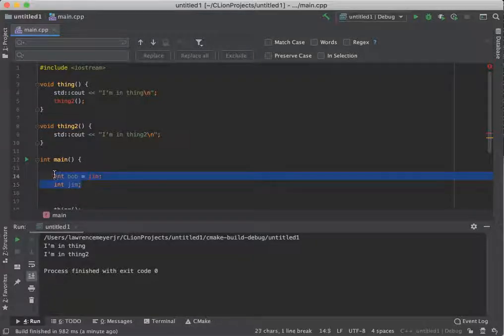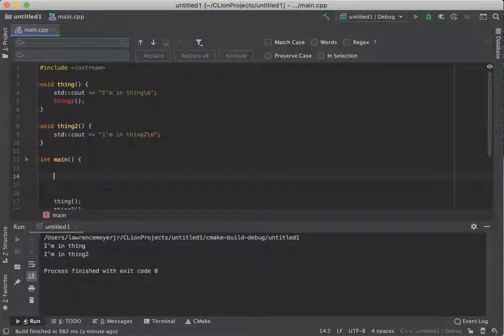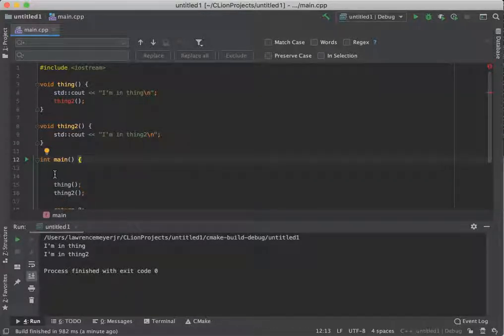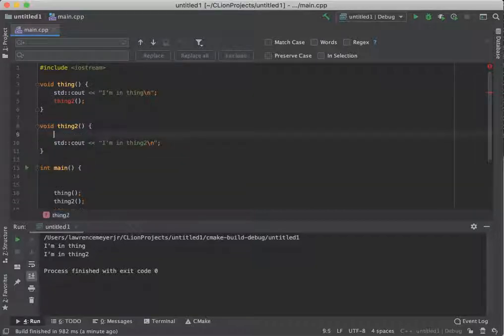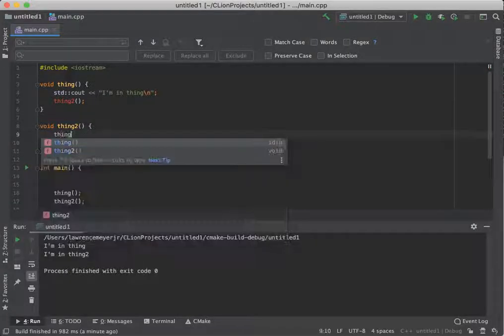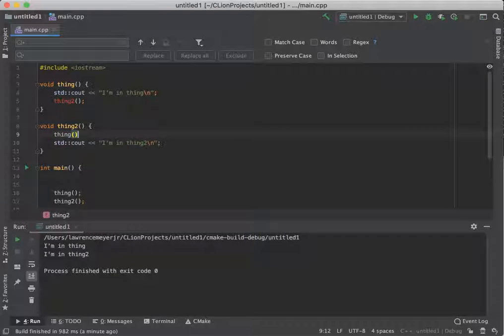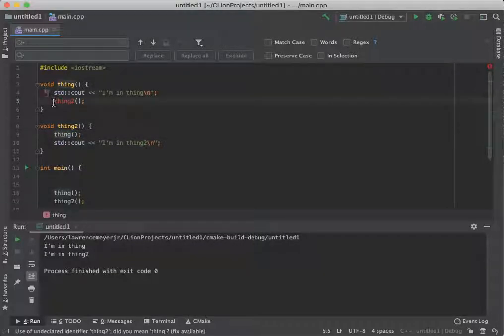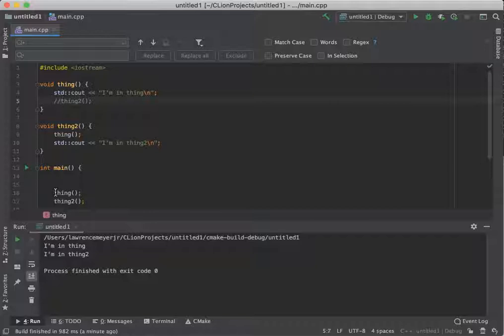Now you'll notice if we go back to our thing and thing two example, I could actually take thing and call thing from thing two. And that's perfectly fine. So you could actually run this thing like this, where I don't want to call it here.